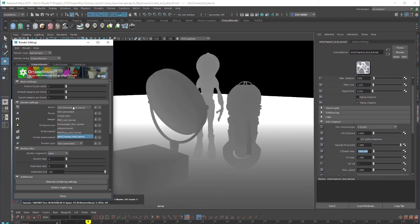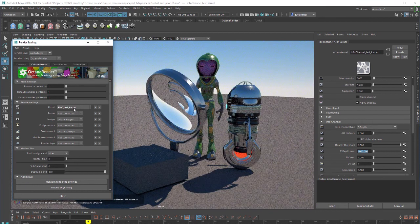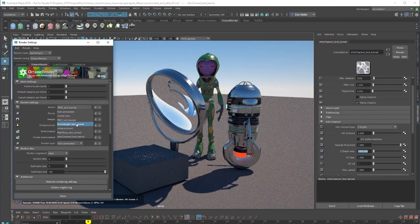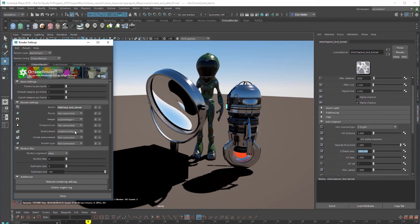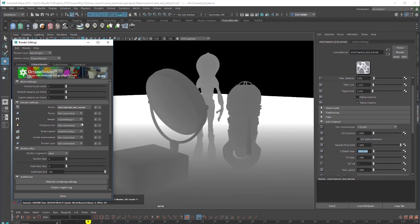So now I can switch between these various different kernels and see the results. So there's our PMC. There's a direct light. There's our path trace. And here's our info channel.